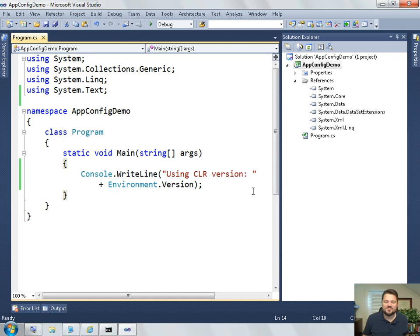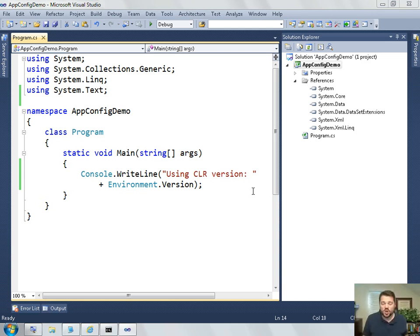Hi, I'm Wallace Kelley and I'm going to show you how the application configuration file works in .NET.